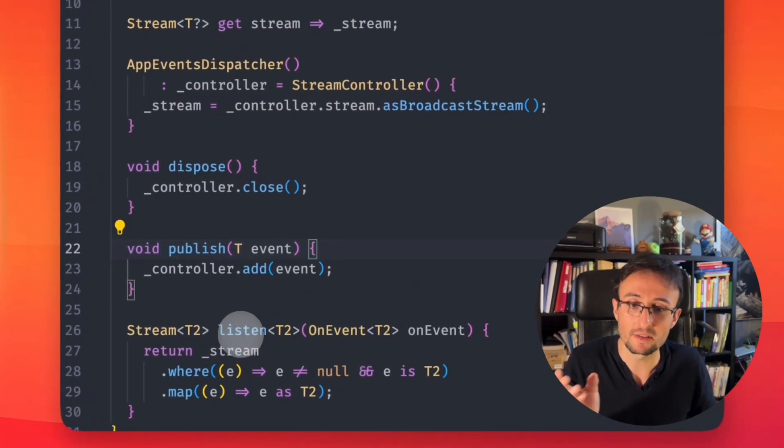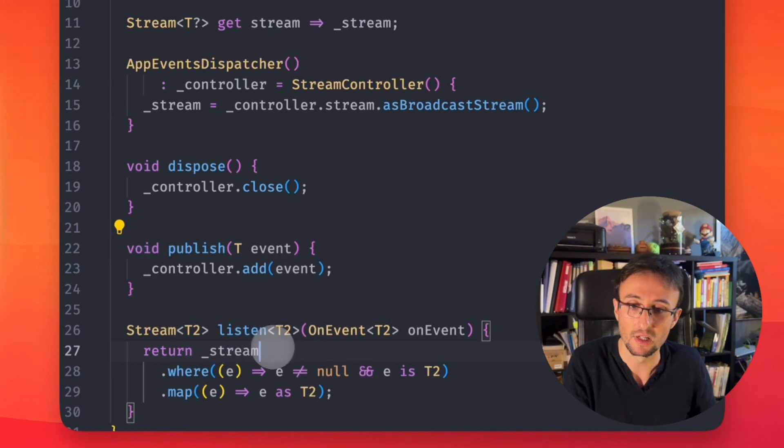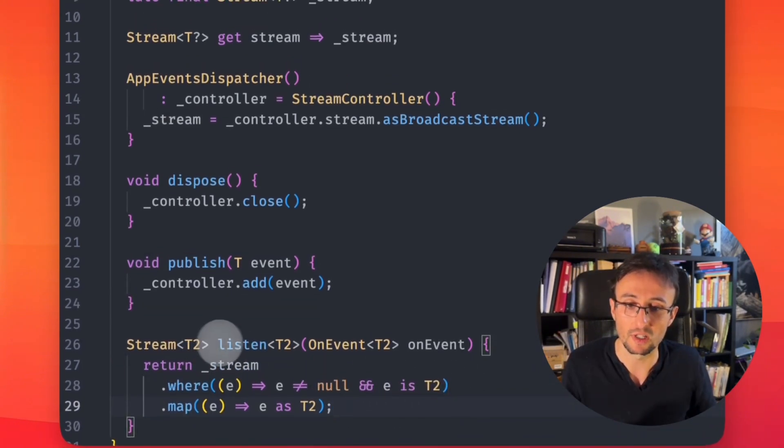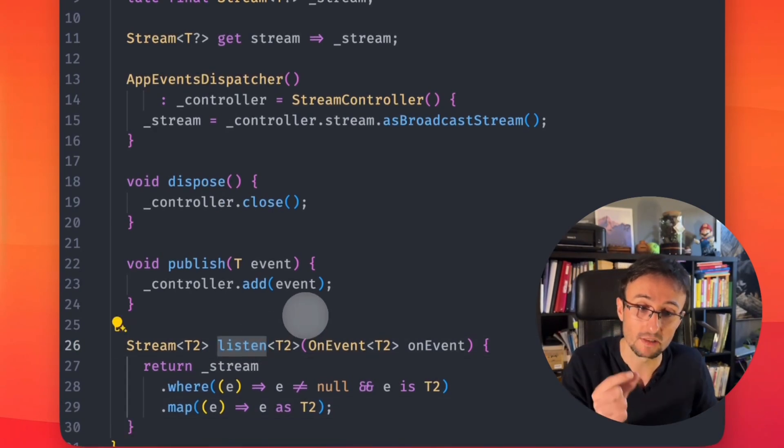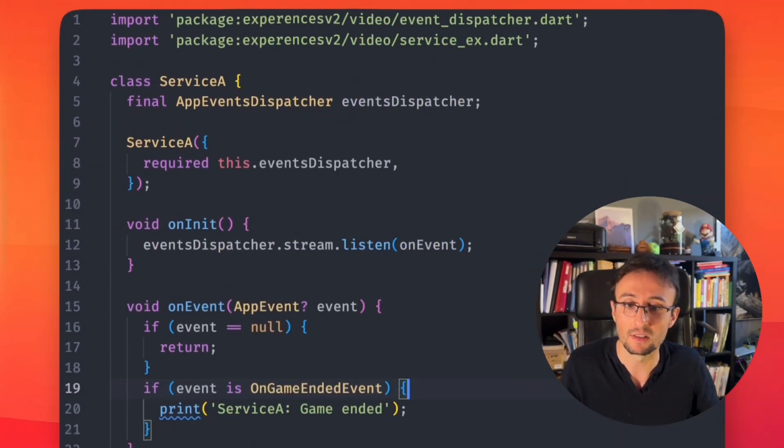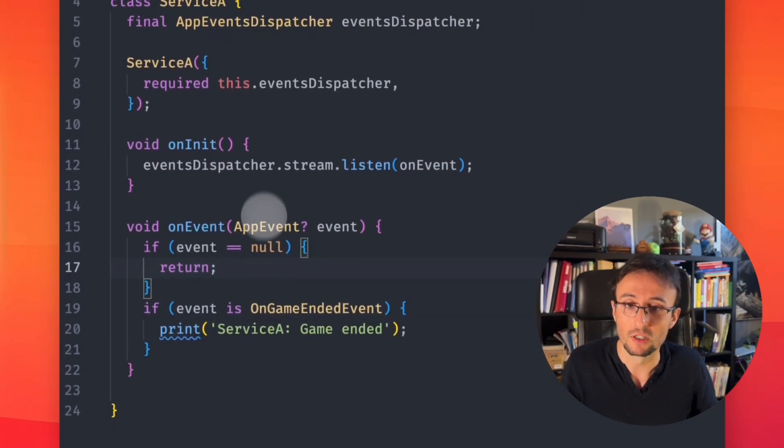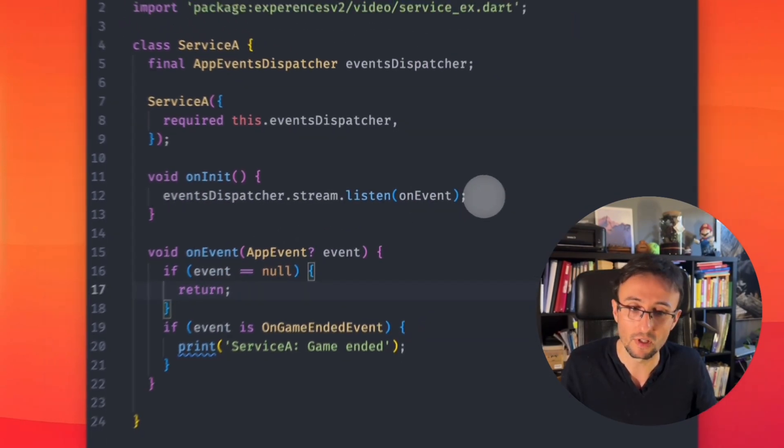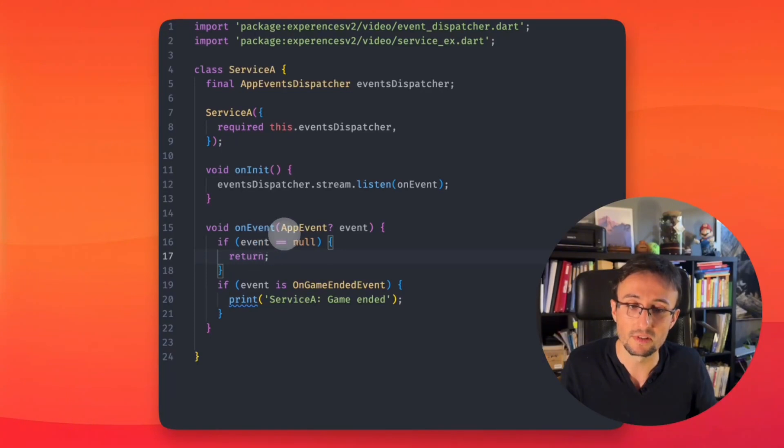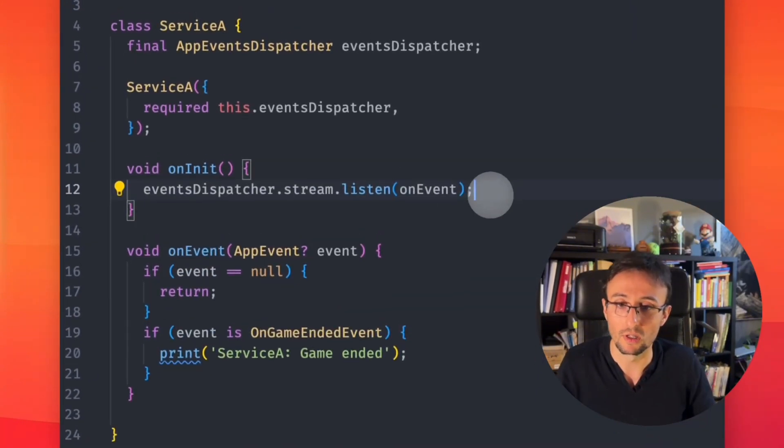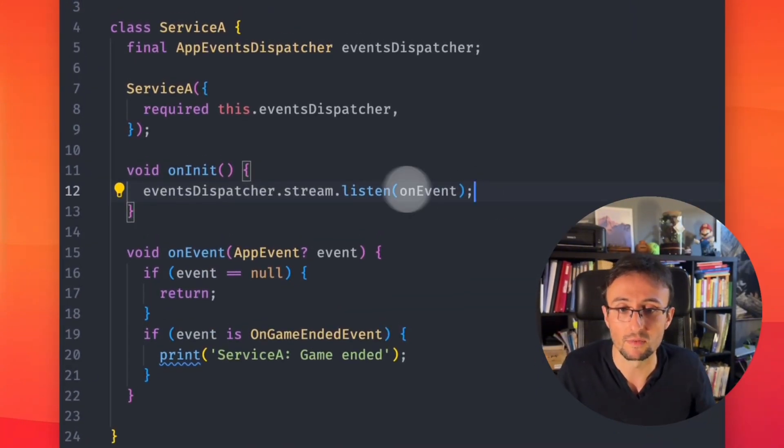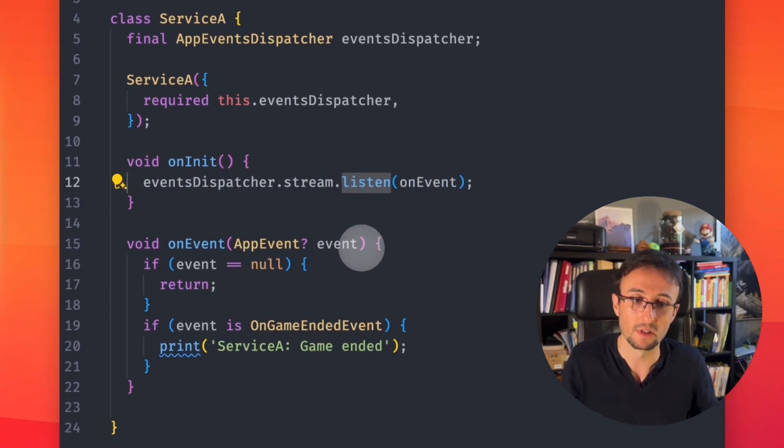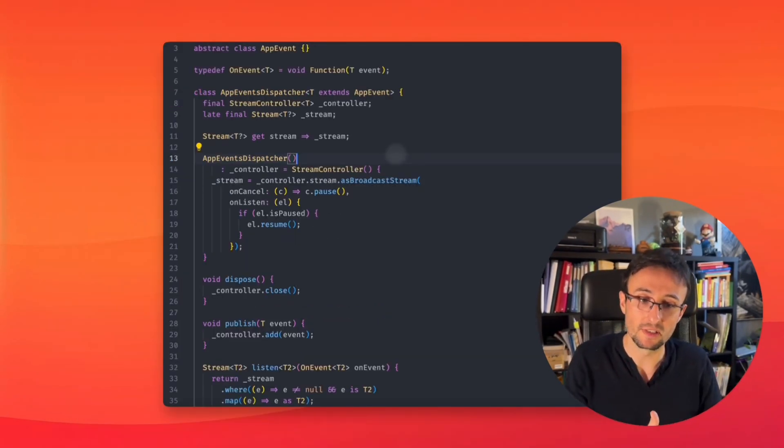We can listen from one type of events. Here is the idea: you filter about your type and you just return your type so you can listen for one specific event. So instead of just listening for everything and filtering on your service, you can just call the event dispatcher to listen for just one type of events.